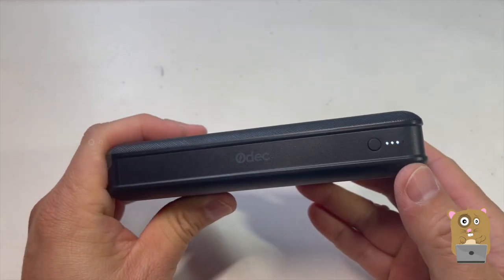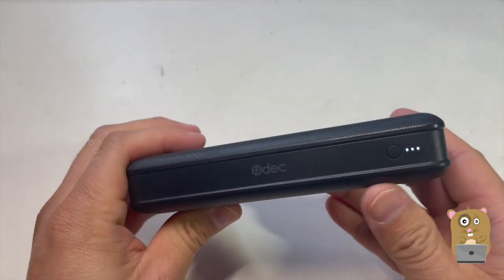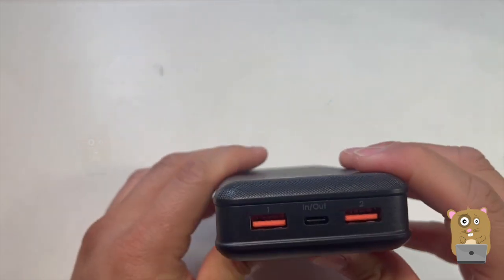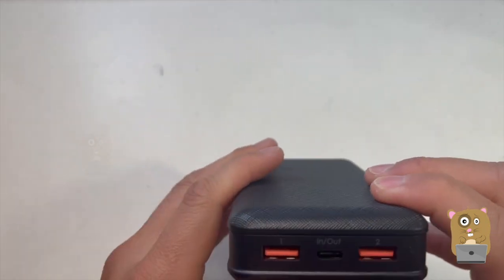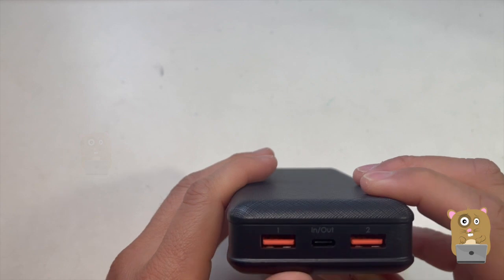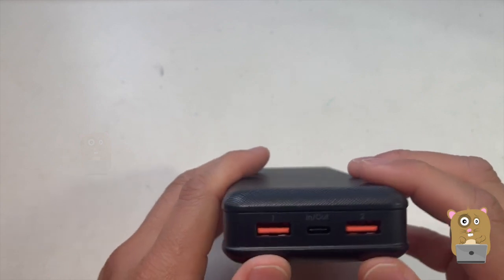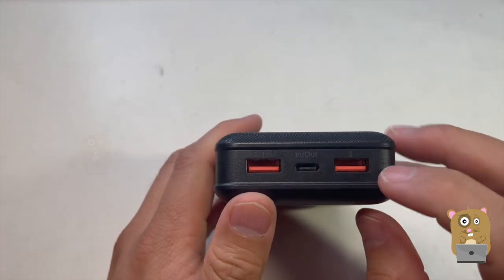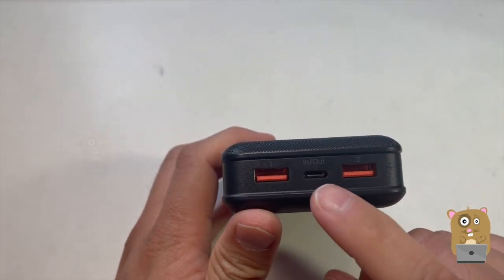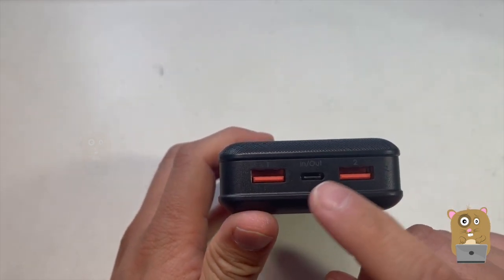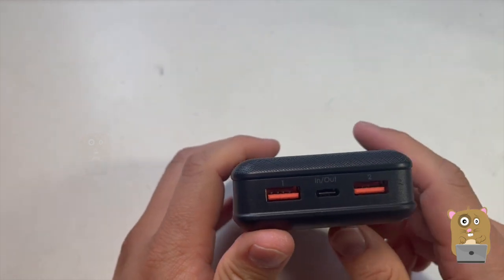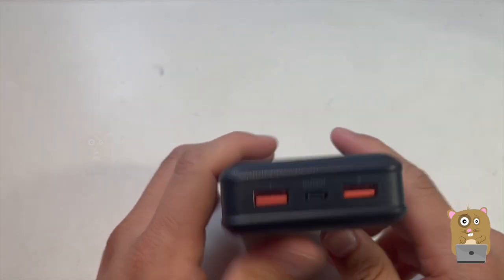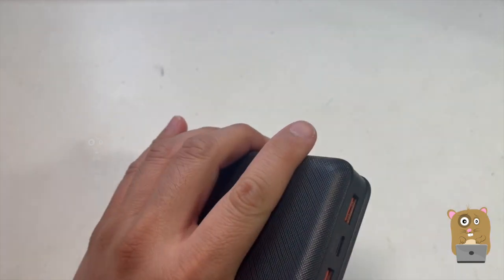Three out of four LED lit. The two USB Type-A ports and the USB port here. It says in and out, so it's used to charge the unit too.